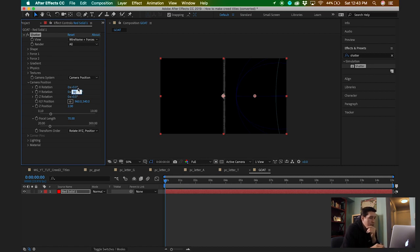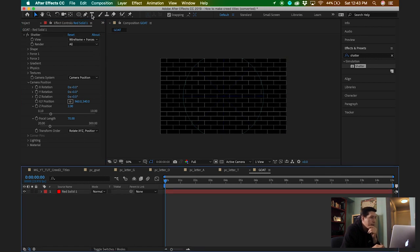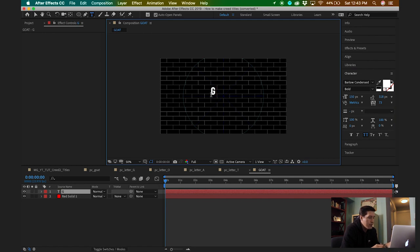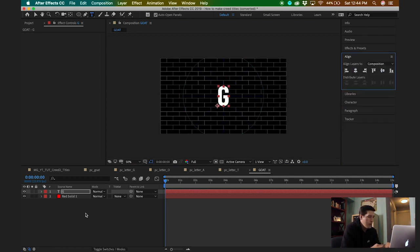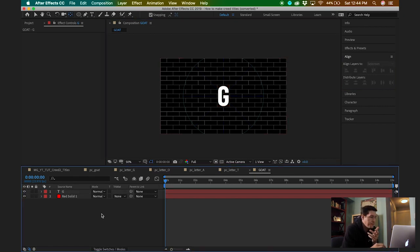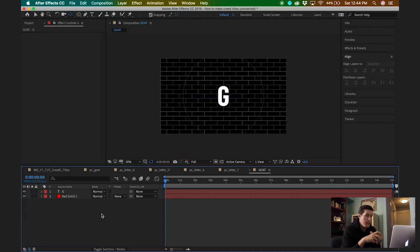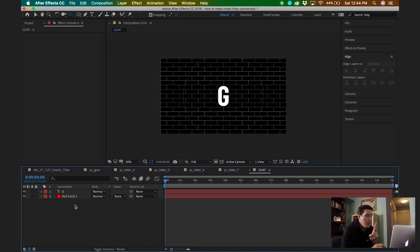I'm just going to change the camera Y rotation back to zero. Now I need to create my first letter — in this case I'm going to create the letter G. I'll change the size to about 400, align it to the middle, and reset the anchor point to the middle. So I have my first letter. You could do this where you spell out the whole word and then apply the Shatter effect to your letters, but I like to do it individually so I can control each letter individually. In this case I'm just going to do one letter at a time.